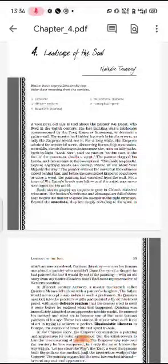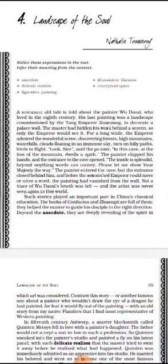Today we start with the fourth chapter from the textbook Hornbill, titled 'Landscape of the Soul' by Nathalie Trovorov. This chapter is about a comparison between two cultures — Chinese and Western — in respect to visual arts, basically painting and sculpting. The difference between Western art and Chinese art is explained in this chapter.